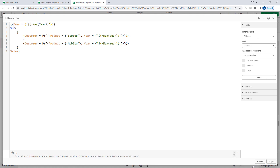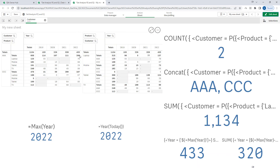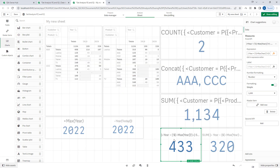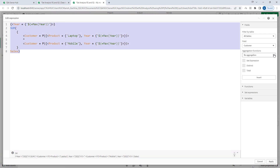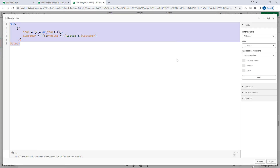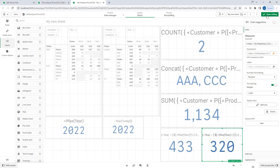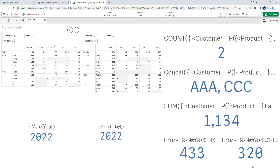If you haven't seen the outer set expression videos, you can check my previous videos. We get 433 as the answer for current year. Copying this expression for the previous year and using max year minus 1 gives 2021, and we get 320 — which is the correct answer.